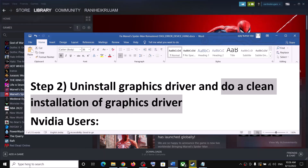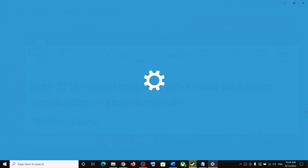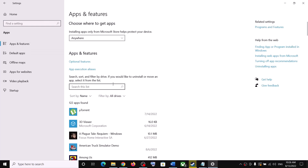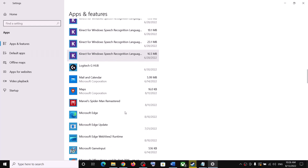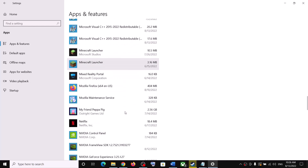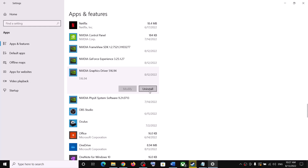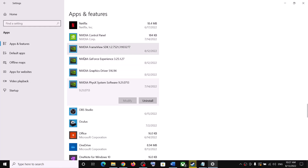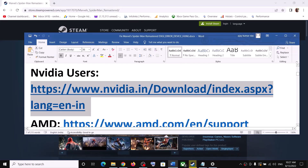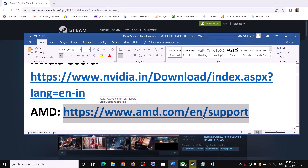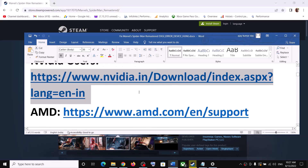The next step is to uninstall your graphics driver and do a clean installation. Open Windows Settings, go to Apps, then Apps and Features. Find NVIDIA or AMD drivers in the list. If you have an NVIDIA card, find and uninstall all NVIDIA graphics drivers. After uninstalling, go to the NVIDIA website (or AMD website for AMD cards) and install the latest driver.